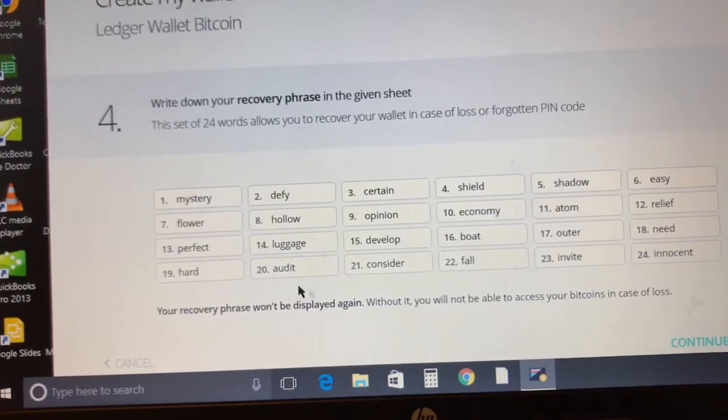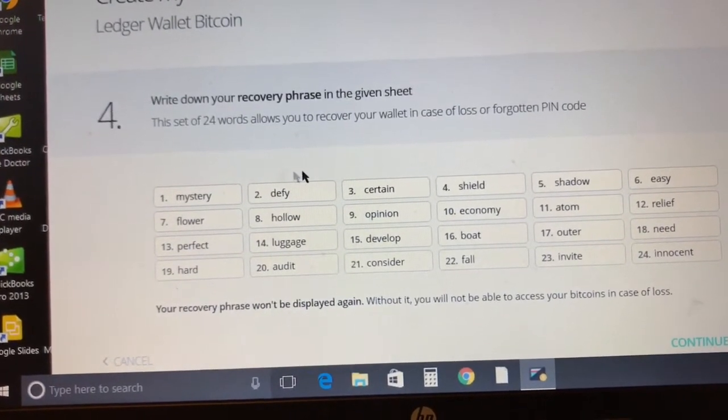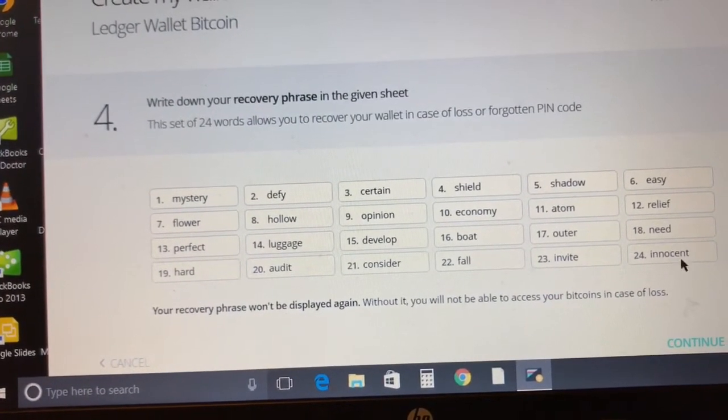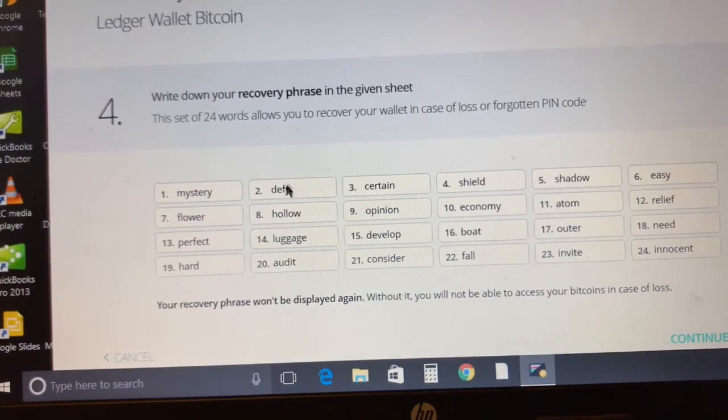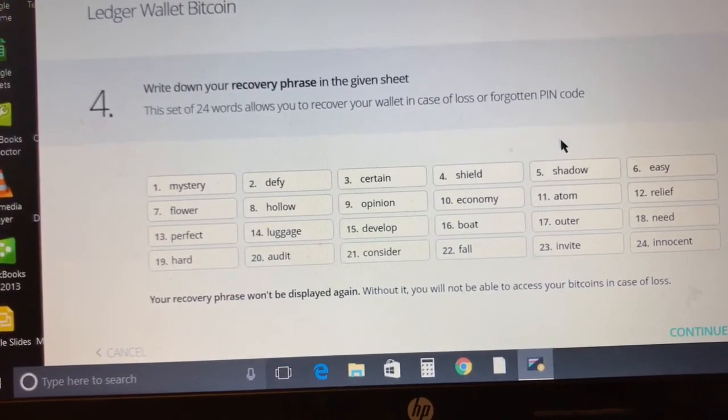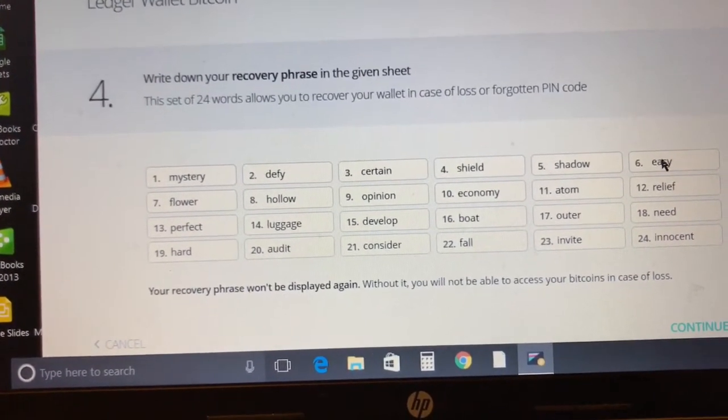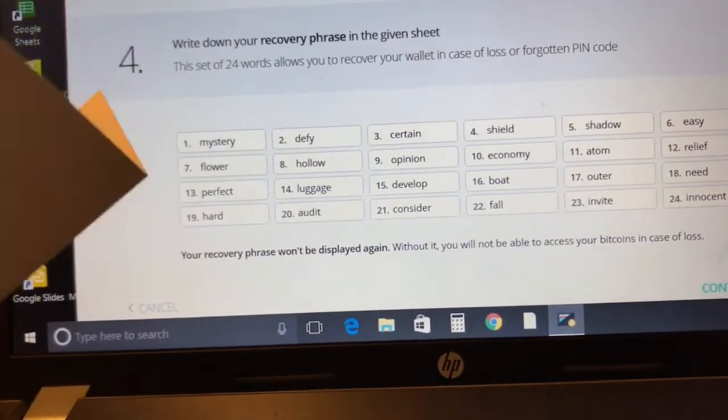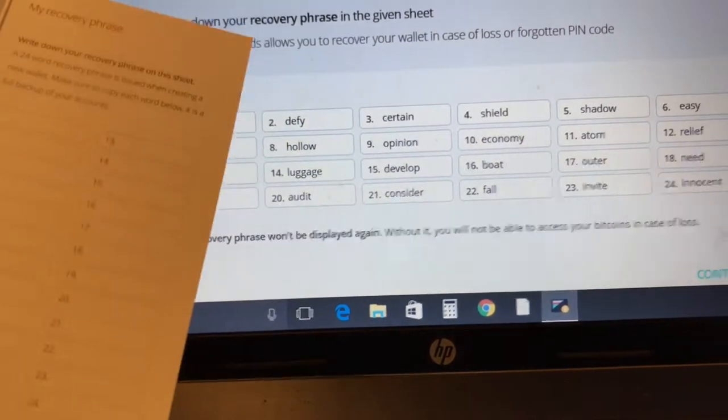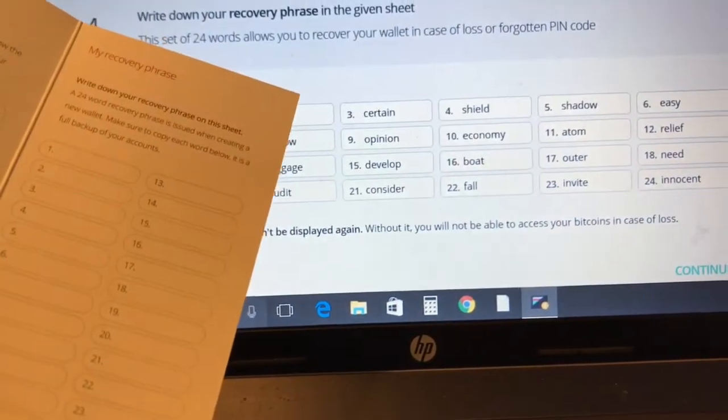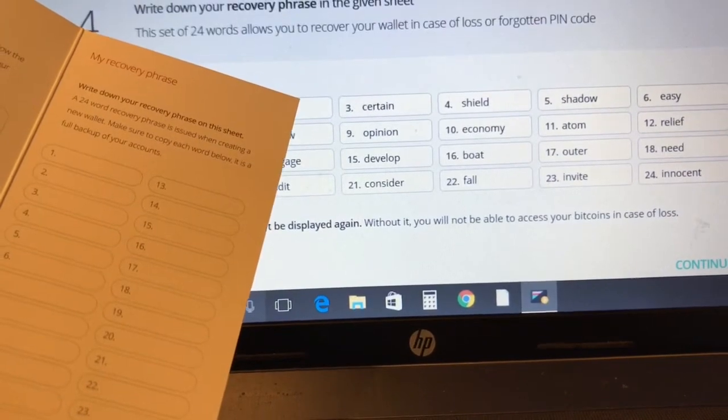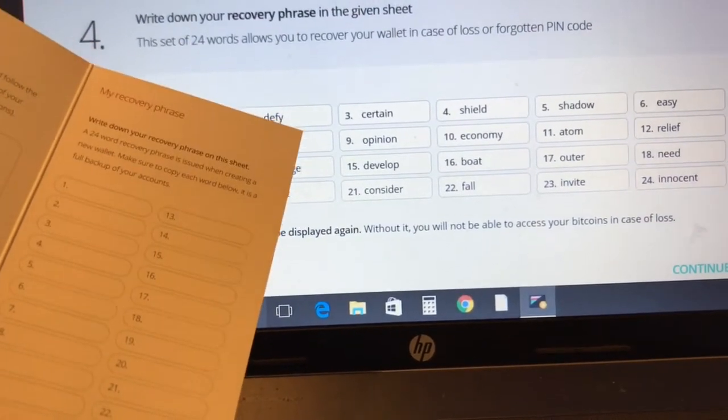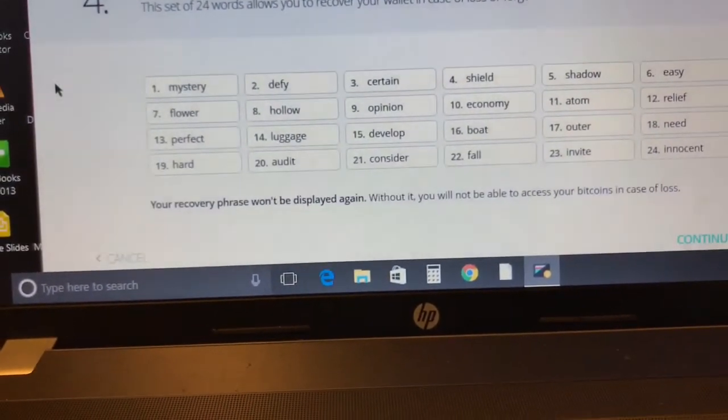It's gonna ask you to put in the pin you selected again to confirm. This is the most important page. We're gonna be writing down all these 24 passphrases one, two, three, four in order. Write them all down on the pamphlet they give you. Don't take a snapshot of it, don't save it on your computer. Anything can be hacked nowadays, so write it on a piece of paper, keep it somewhere safe.